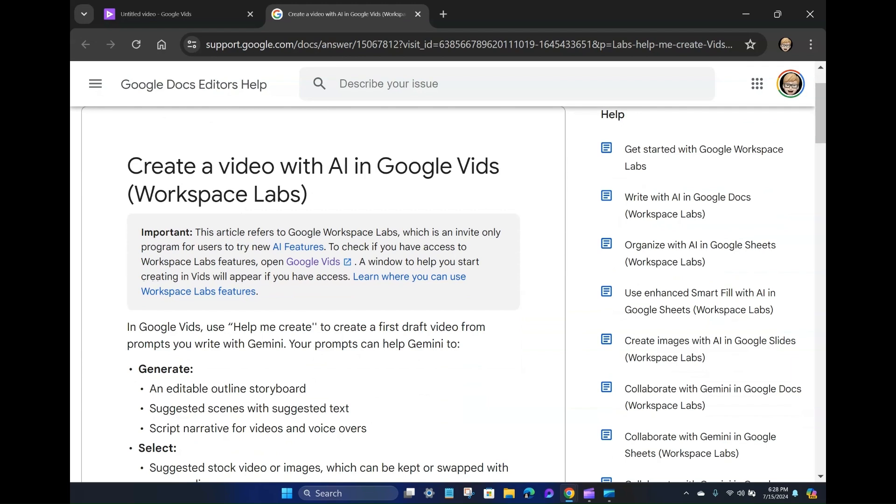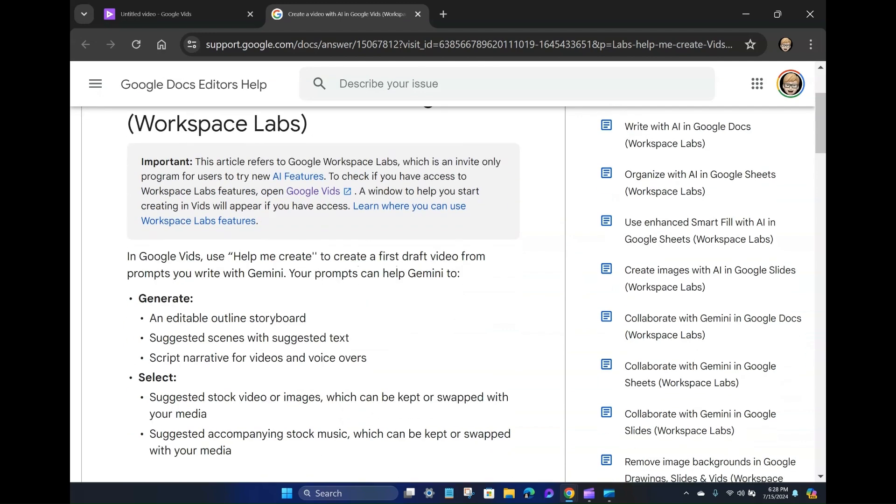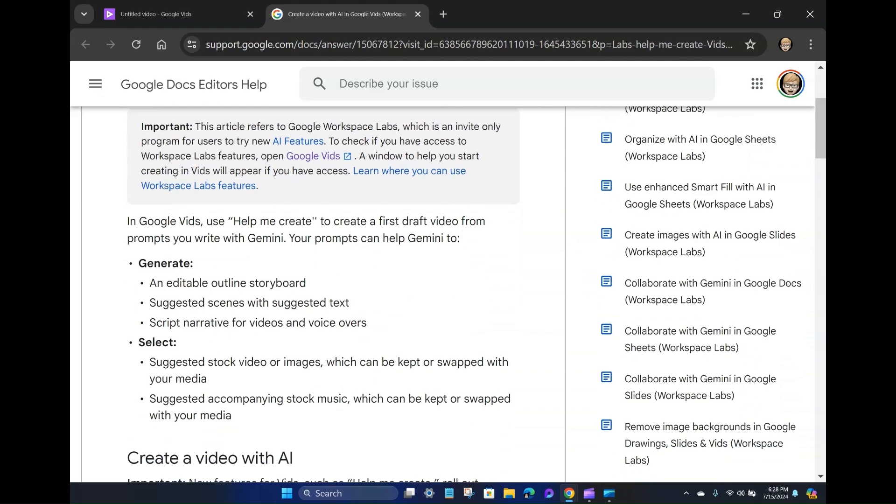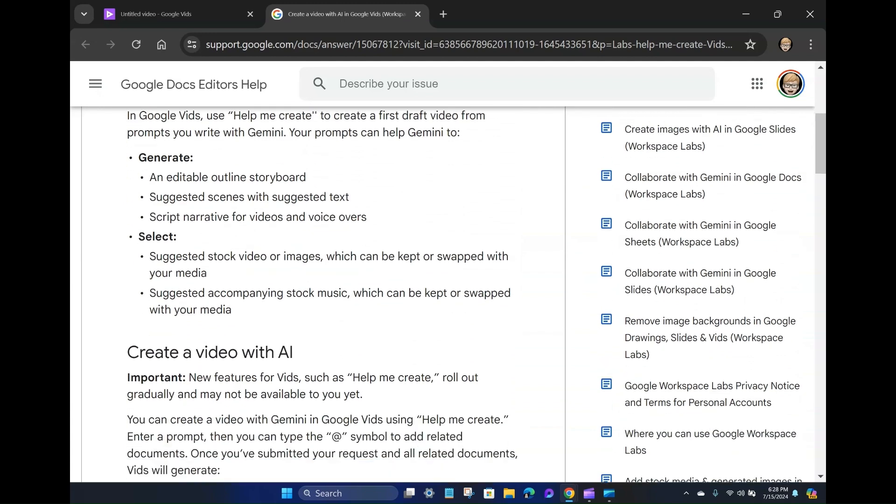So that's how I knew I got it, and that's cool. I do remember signing up a while back to the Workspace Labs to get access to some of the AI tools and fun capabilities that they're offering. But anyway, so it says in Google Vids, you just help me create to create your first draft video from prompts. And it can generate a storyboard, suggested scenes, a script narrative for videos and voiceovers.